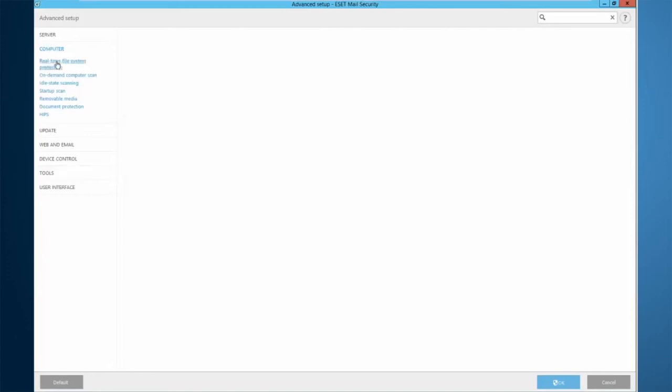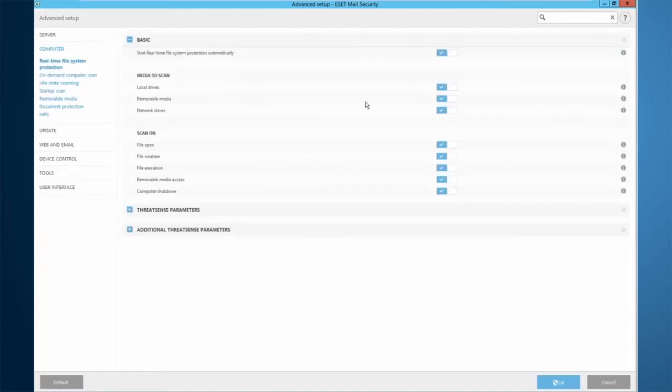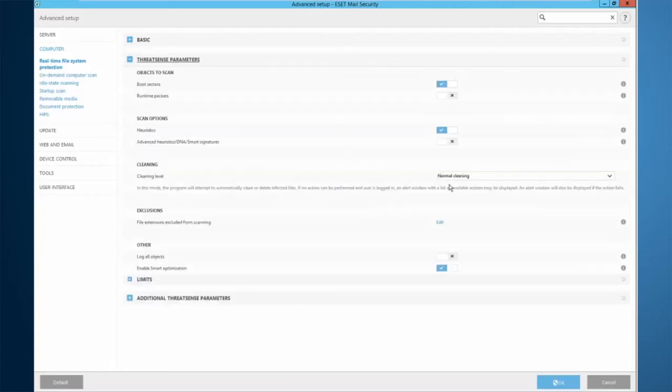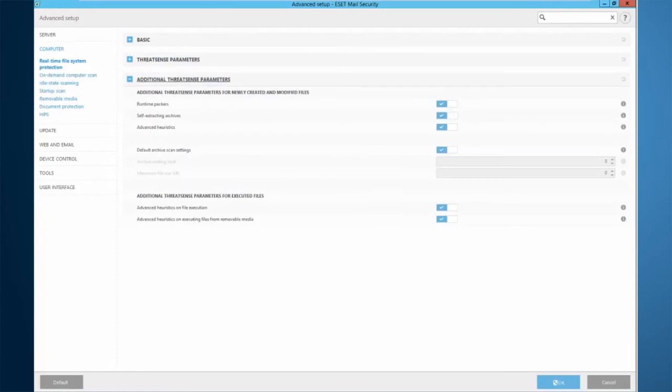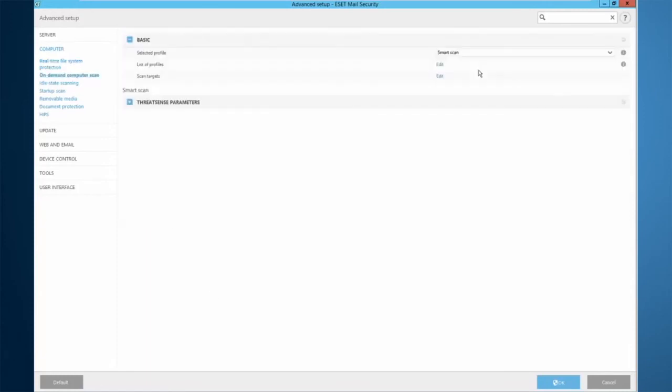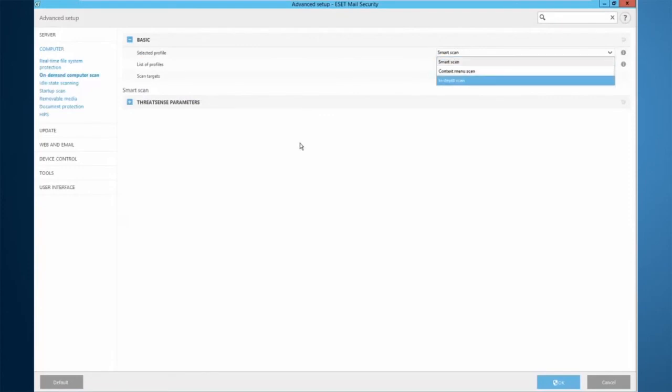Heading down to real-time protection, you see the best practices are already implemented out of the box. No need to come in here and tweak a lot of stuff unless you want to increase your cleaning level or enable some other features of the product. Not much you need to do here, same thing with on-demand scan. You can tweak your settings to whatever you wish for whatever profile you wish as well.